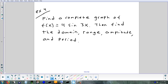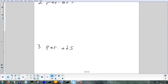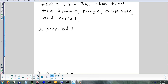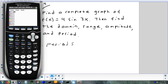So this one's a little different — I'm going to sketch it by hand. It's: find a complete graph of y = 4sin(3x), and then find the domain, range, amplitude, and period. When I graph it, I want to set it up so that I see two cycles. We'll figure out the window first, then set it up to see three periods too. Any time you deal with a trig function, what is it important to decide? Radians or degrees — we've been doing radians all week so we'll stick with radians.